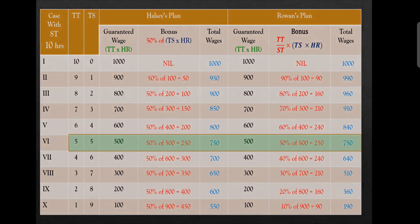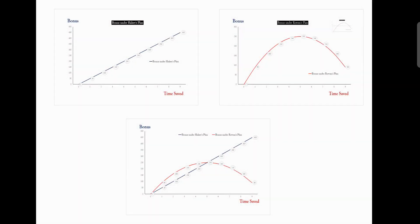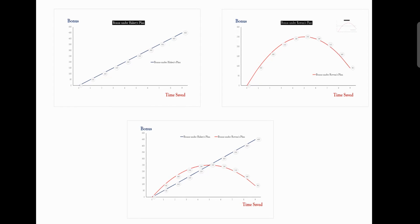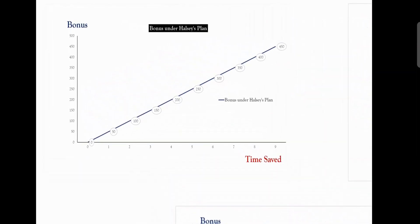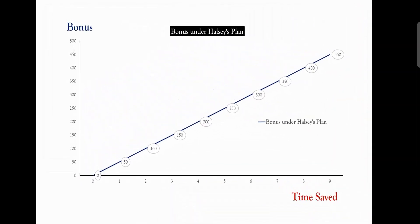Let's look at the graph. First, the Halsey plan: if we have time saved on the x-axis and the bonus amount on the y-axis, we have a straight line showing an increasing trend.